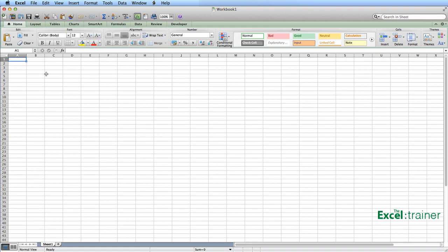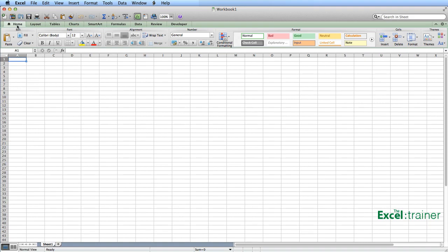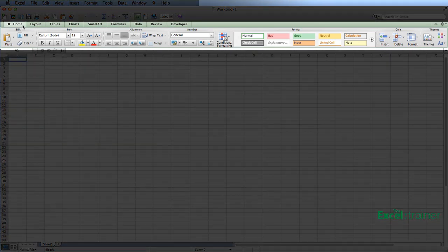Now, the ribbon is made up of a number of tabs. So you can see here the Home tab, the Layout tab, the Tables tab, etc.